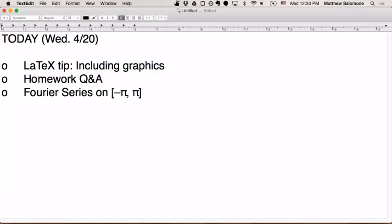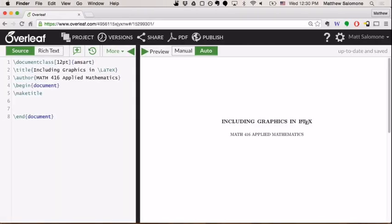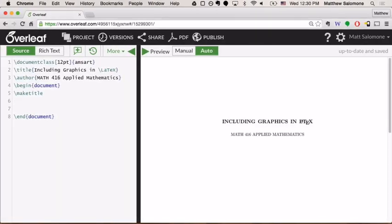So how do we include a graphics file inside of a LaTeX document? There's kind of two parts to the process. Some of this depends on which document class you're working with, but I think for our semester, the document class that you're working with inside of the style files that I provided for you will make this step unnecessary, but just in case.